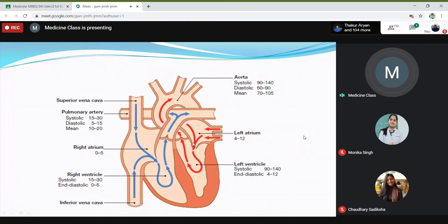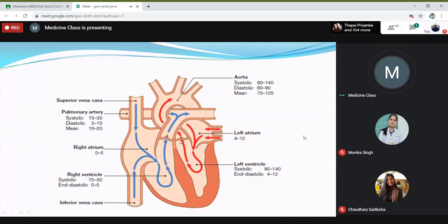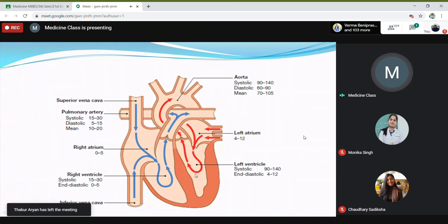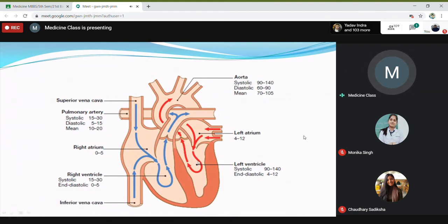I have talked about mitral stenosis and tricuspid stenosis. In the aortic or pulmonary valve, the thing becomes completely opposite. Blood will flow from the ventricles into the aorta or into the pulmonary trunk only during systole, because when the ventricles contract the blood goes through this valve. So in systolic period, if there is a stenosis, you will have a murmur. In aortic stenosis or pulmonary stenosis, you will have a murmur during the systolic period.